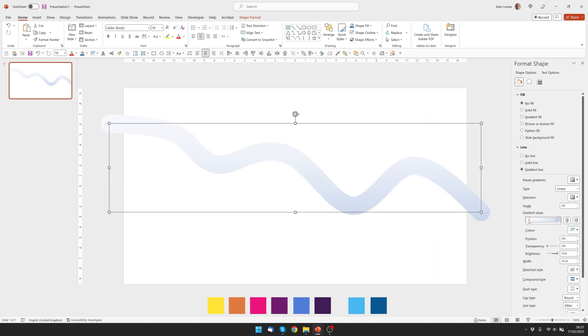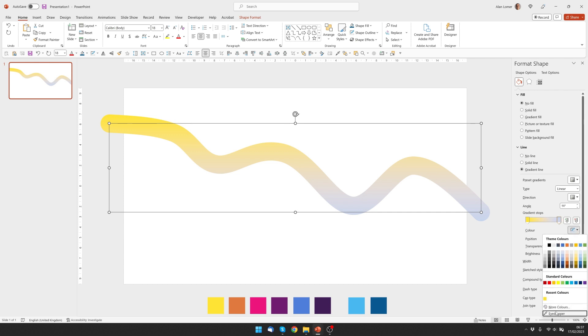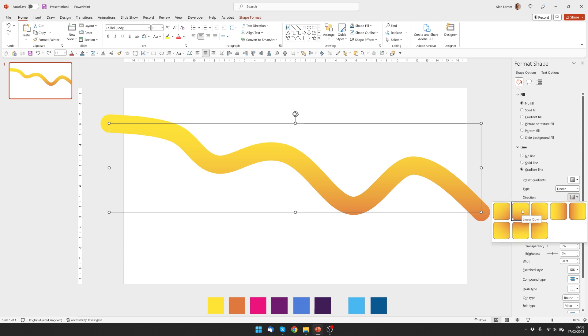So I'll click the first Gradient Stop, go to Color, Eyedropper and pick the color that I want to use. Then the second Gradient Stop and do the same thing again. And under Direction I've chosen the second option which is Linear Down but you can choose any direction you think looks good in your design.